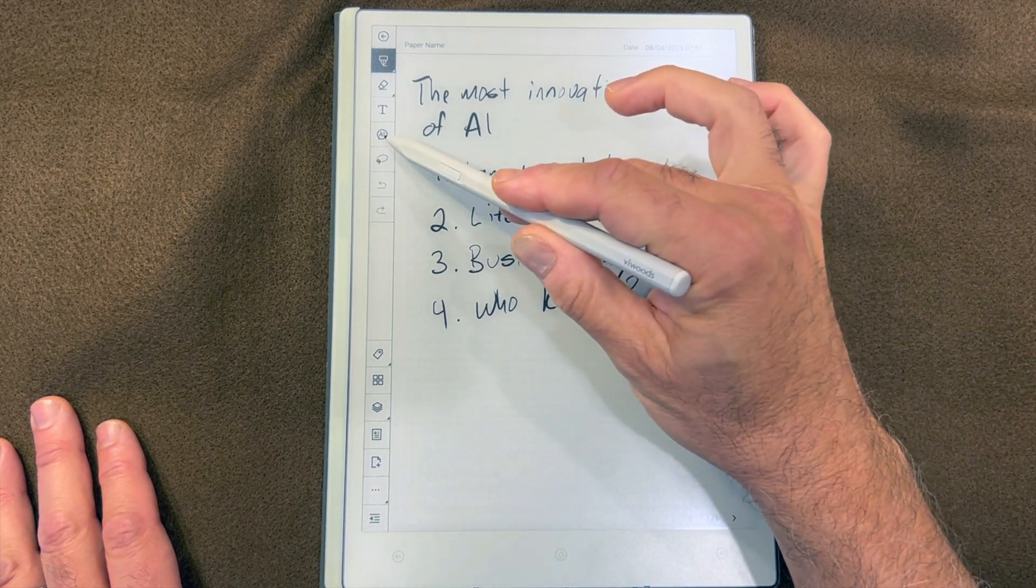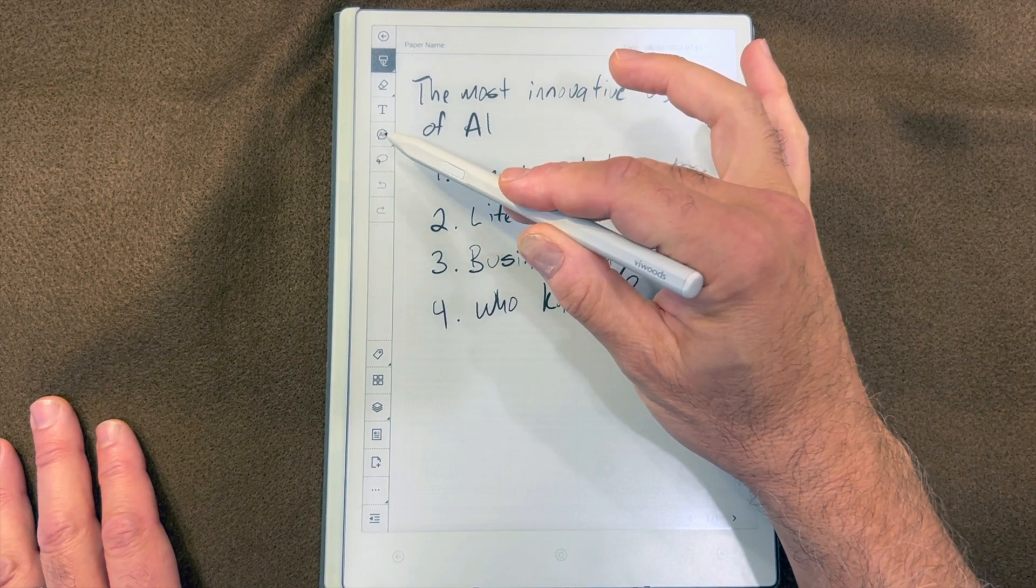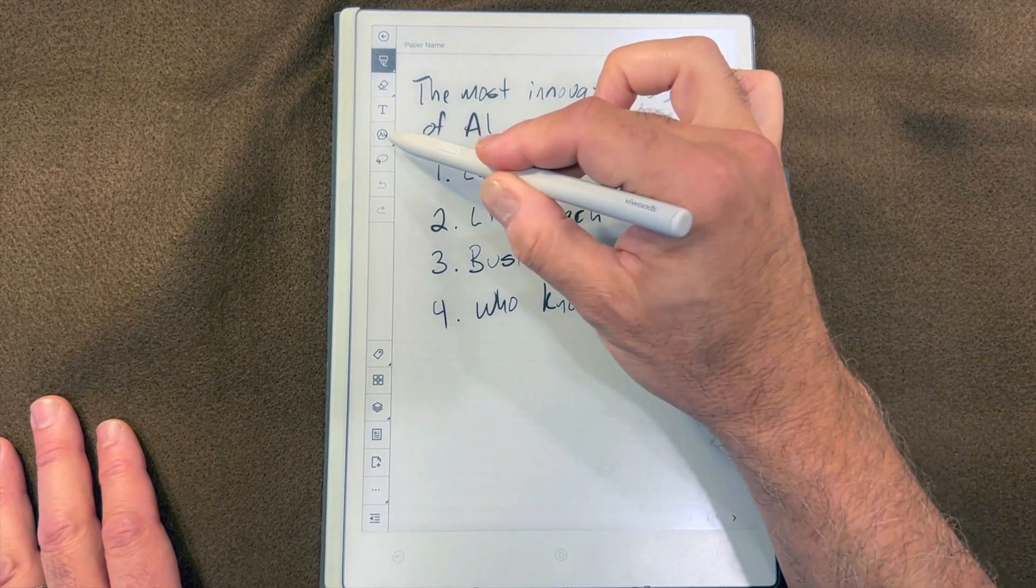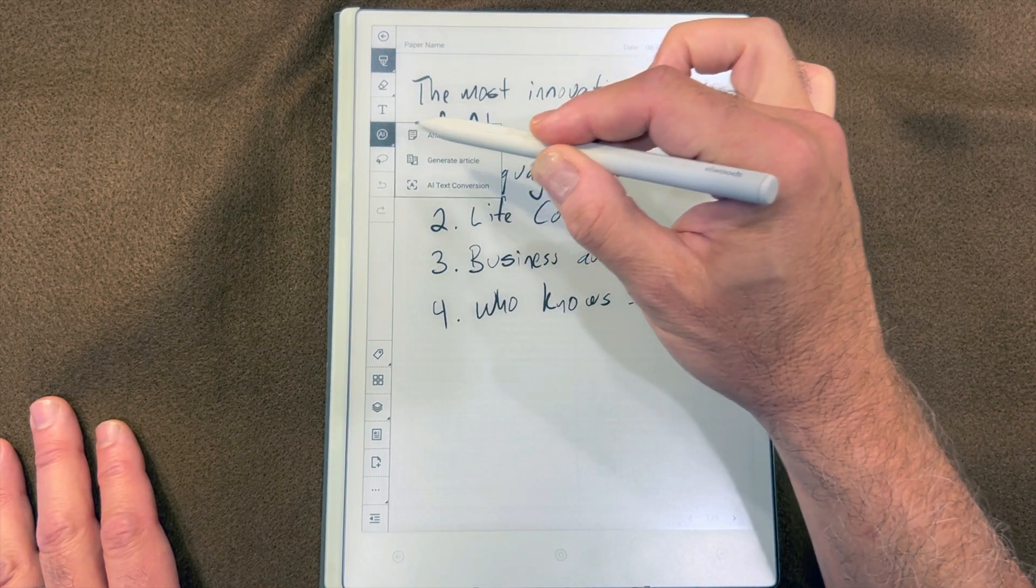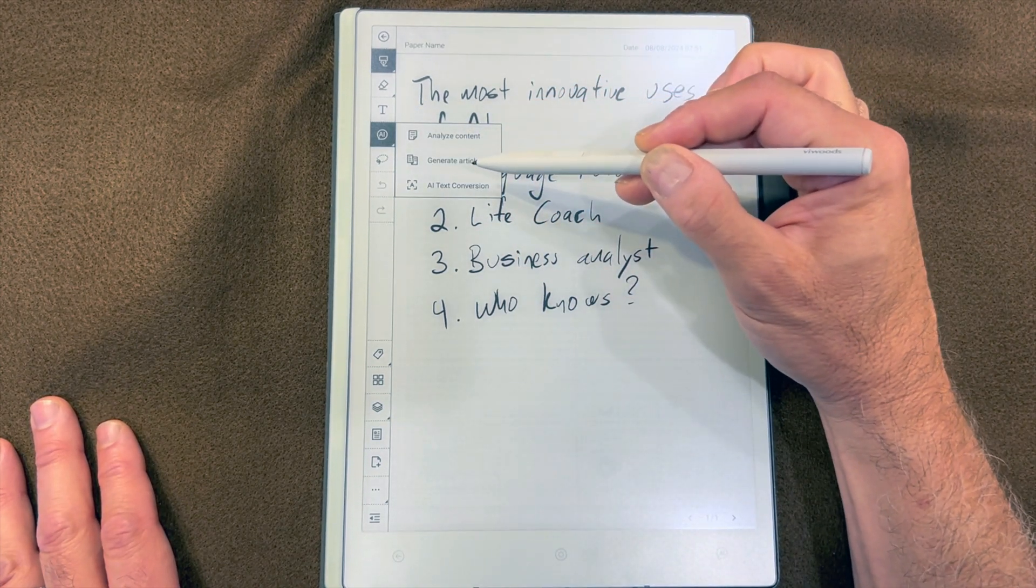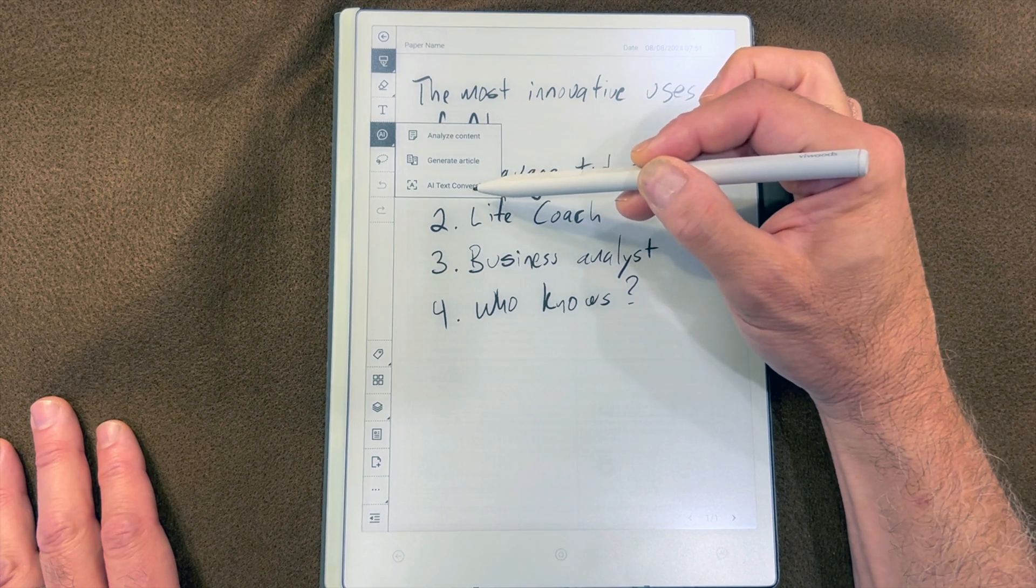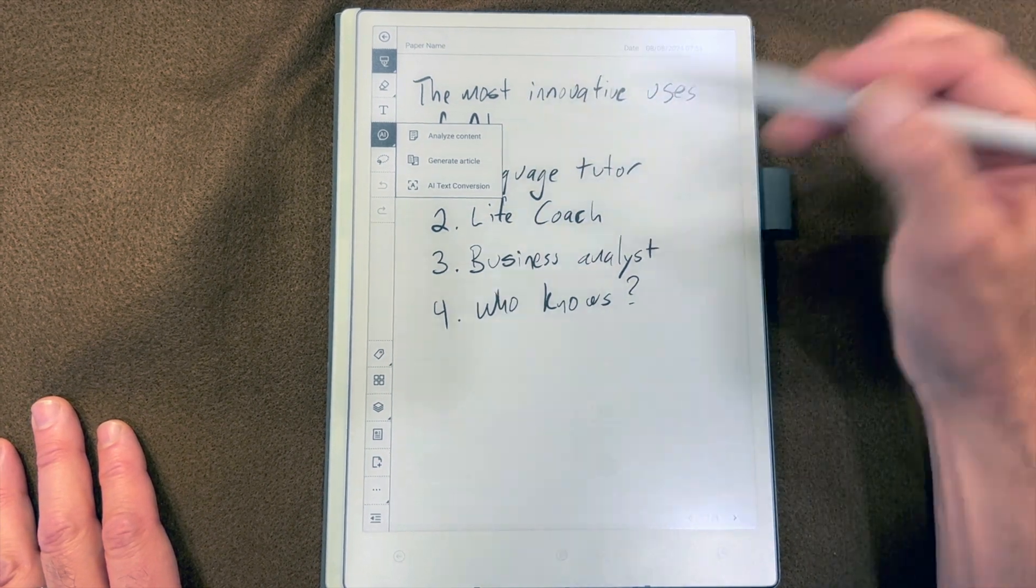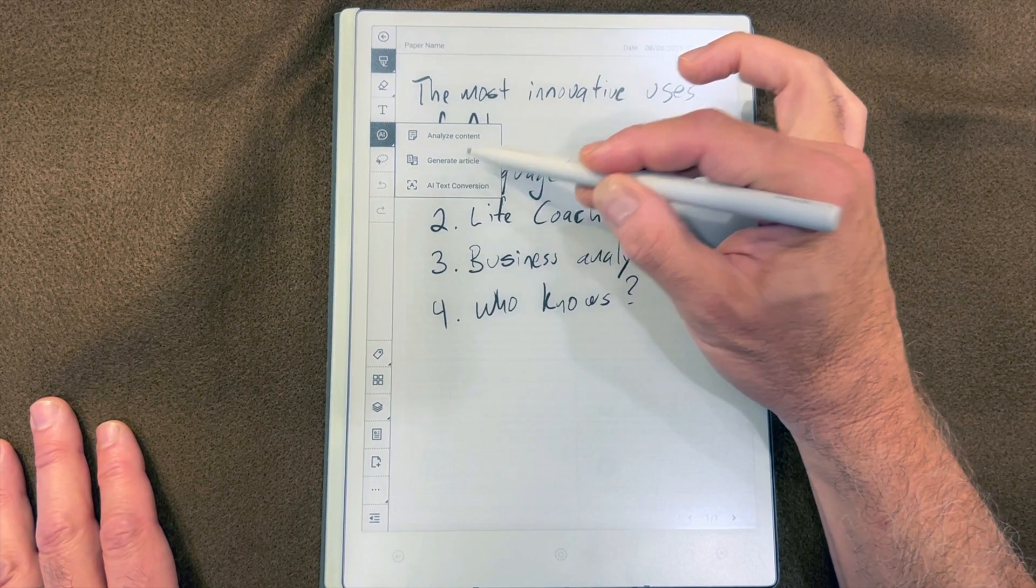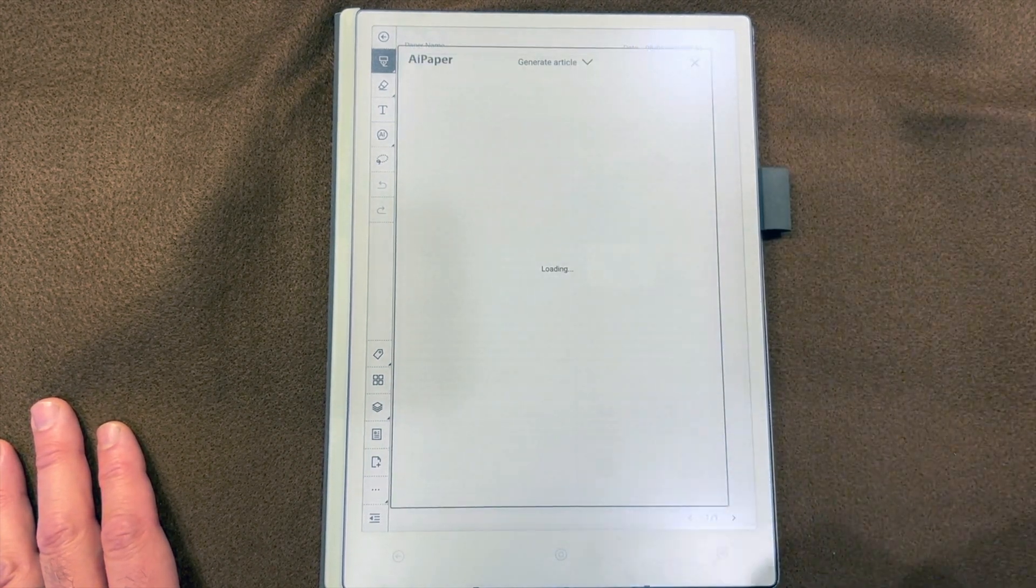My options are analyze content, generate article, or straight text conversion. But as I said, this is an outline for an article, so let's generate an article from this.